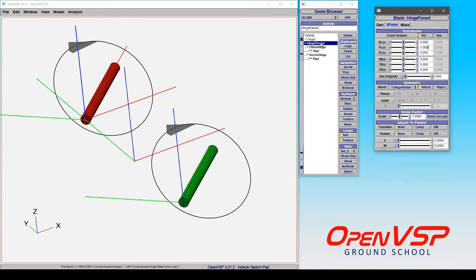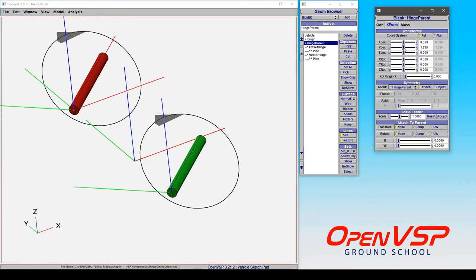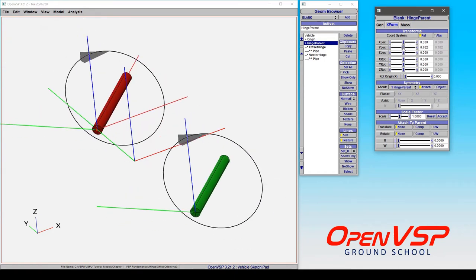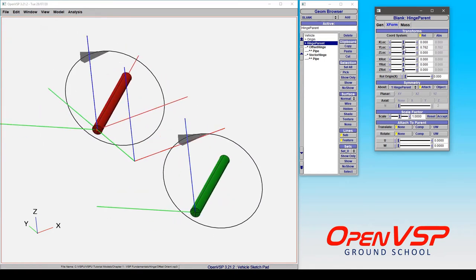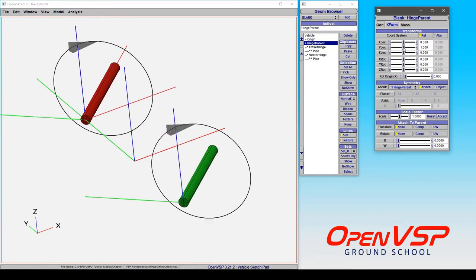So first let's go to the hinge parent that is a blank that is the parent of both of these hinges and I'm just going to start moving this around. And notice how the orientation of both examples stays the same.